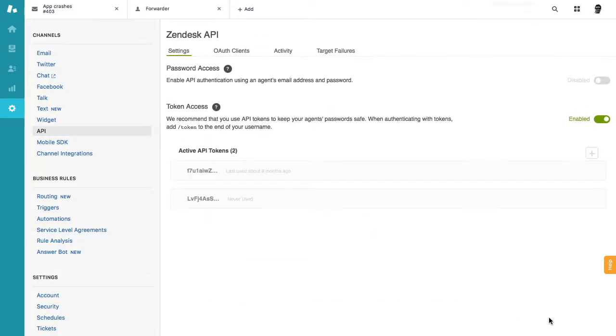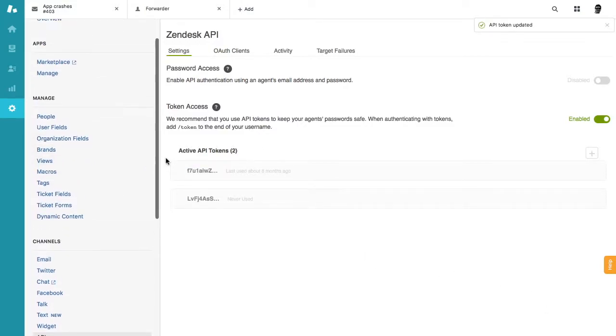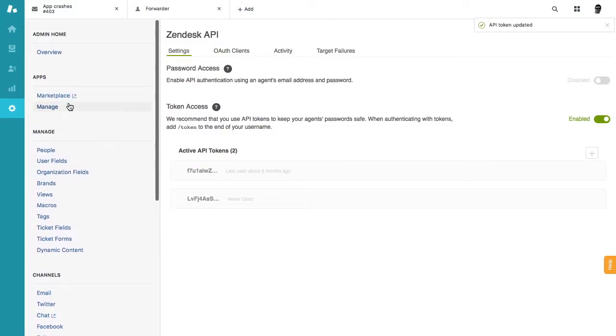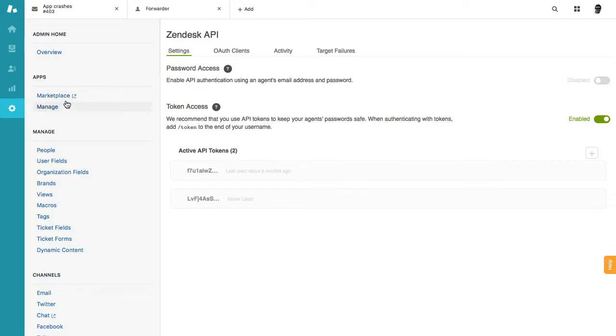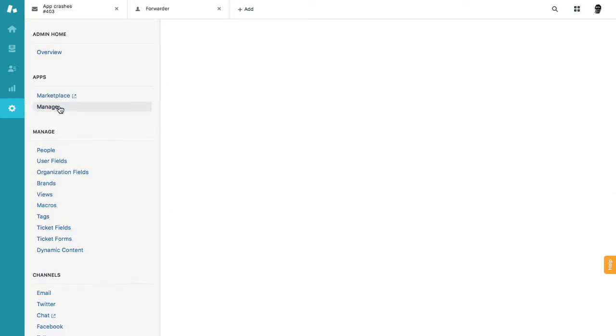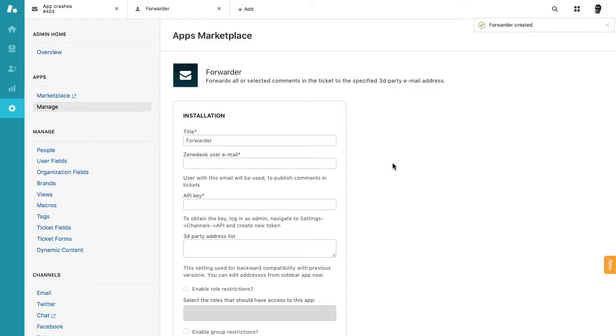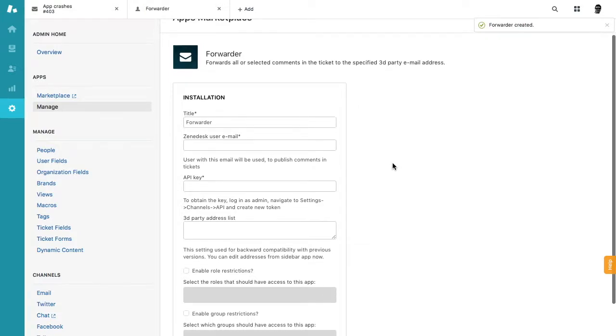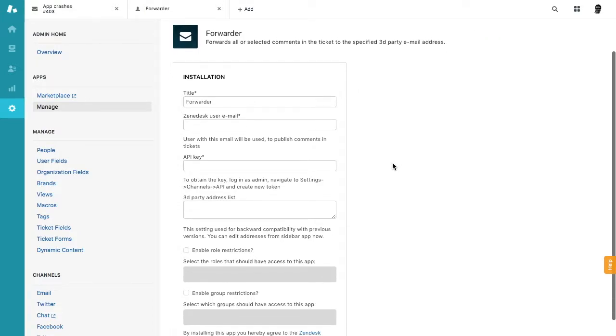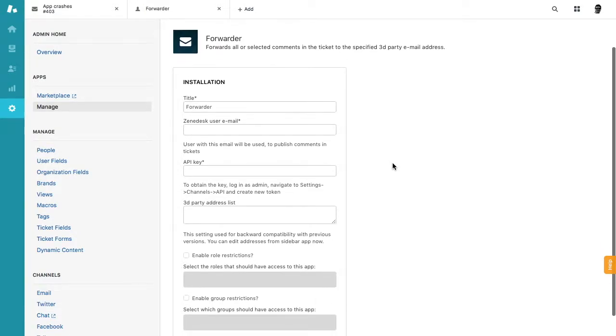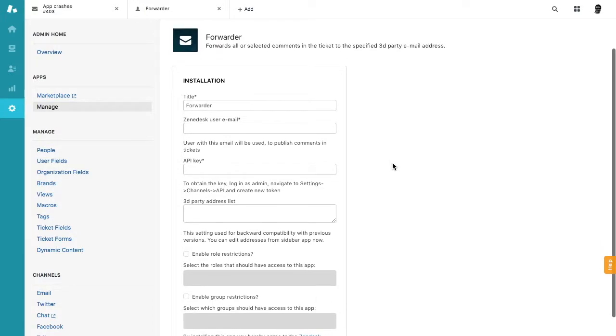And then just go to the marketplace, find forwarder and press install. After you click install, the marketplace will ask you to enter your credit card details and later will show you this installation page.